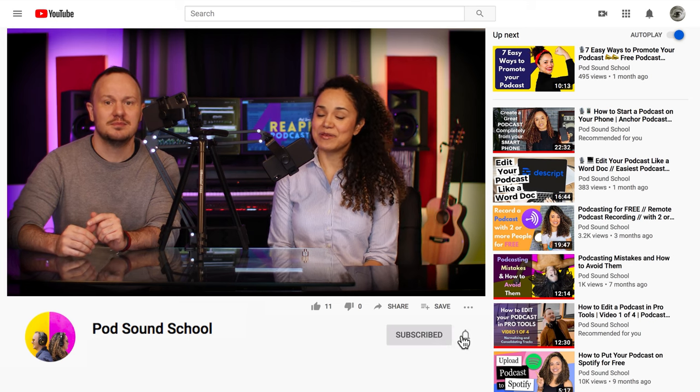We decided to be the guinea pigs for this experiment and record our podcast episode using our phones. We have a podcast called the Pod Sound School Podcast — we'll leave the link in the description below. After recording, we'll show you how to take the files from both phones, drag them onto a laptop, and use Reaper — my favorite DAW for podcasters — to sync the files and put them together into one podcast episode. Make sure you stick around and hit subscribe and the bell for weekly videos.